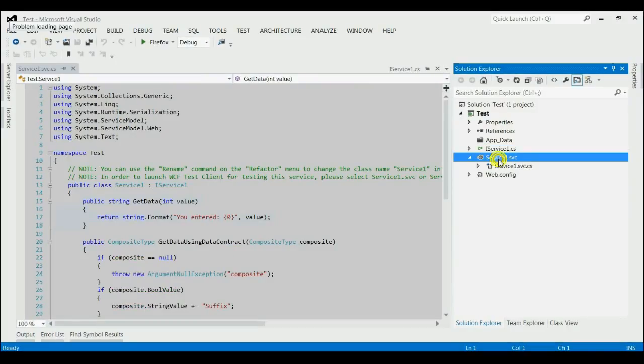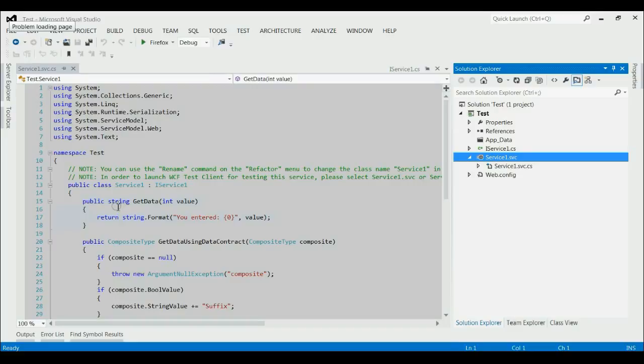Let's consider one method in the service file. Here it is GetData. Input is one integer value. And this method would return a string.